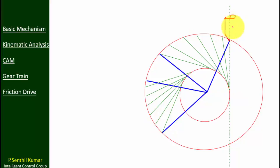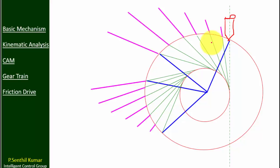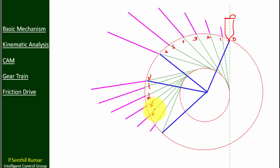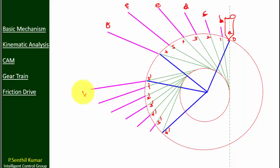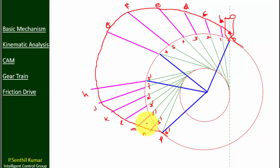Copy the pink line from the displacement diagram to the CAM profile. Mark A, B, C, D, E up to P on the CAM profile. Connect A, B, C, D, E up to P freehand. This is the offset CAM profile for the knife edge follower. Thank you for watching.